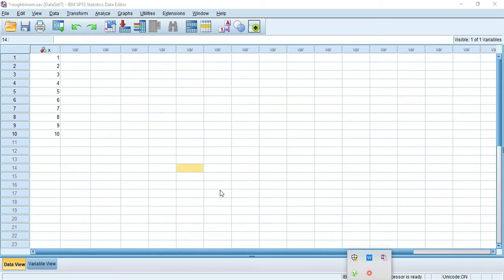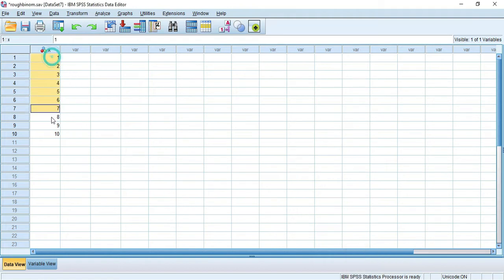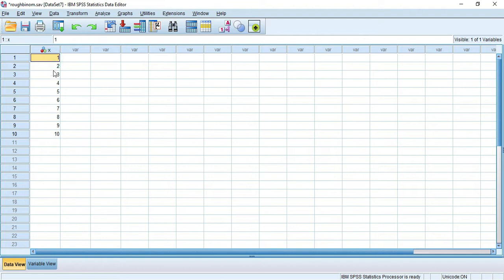In this video we will see how to use binomial and Poisson commands to find the probability distribution function and cumulative probability distribution functions. First, I have taken some X values here in SPSS - don't leave the sheet empty, we should have some values. We can give X values from 0 to 10.